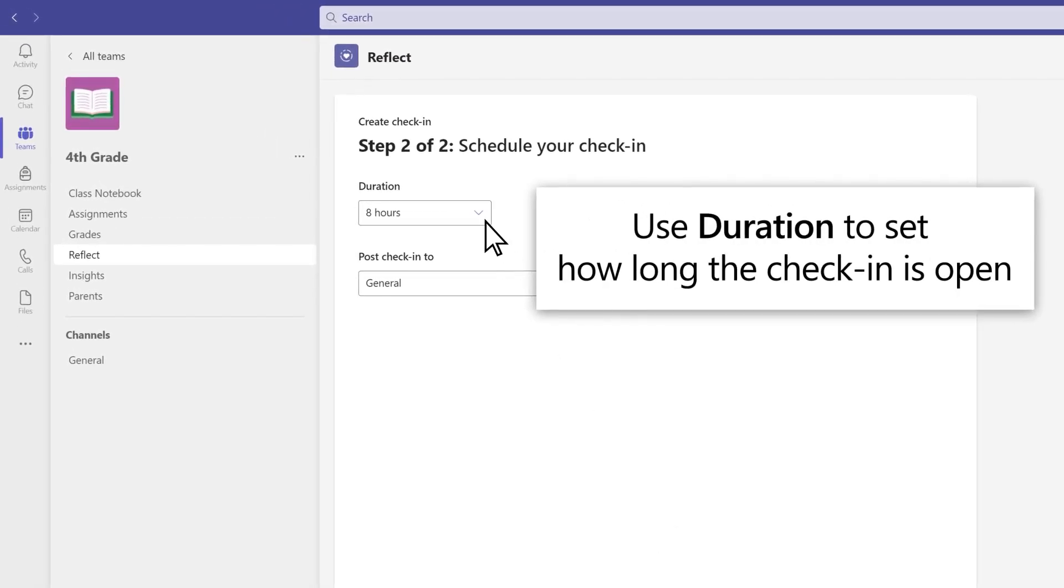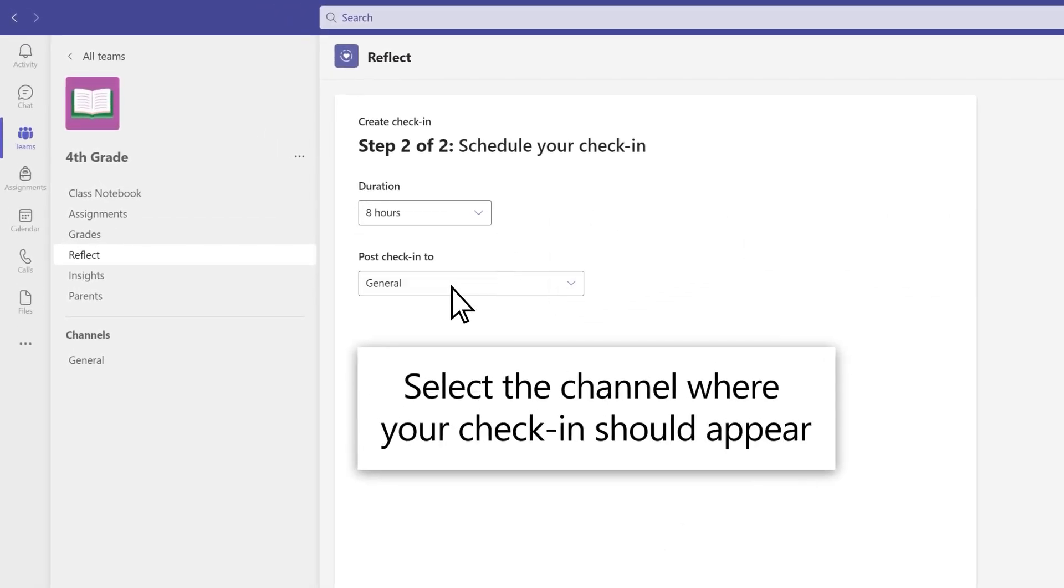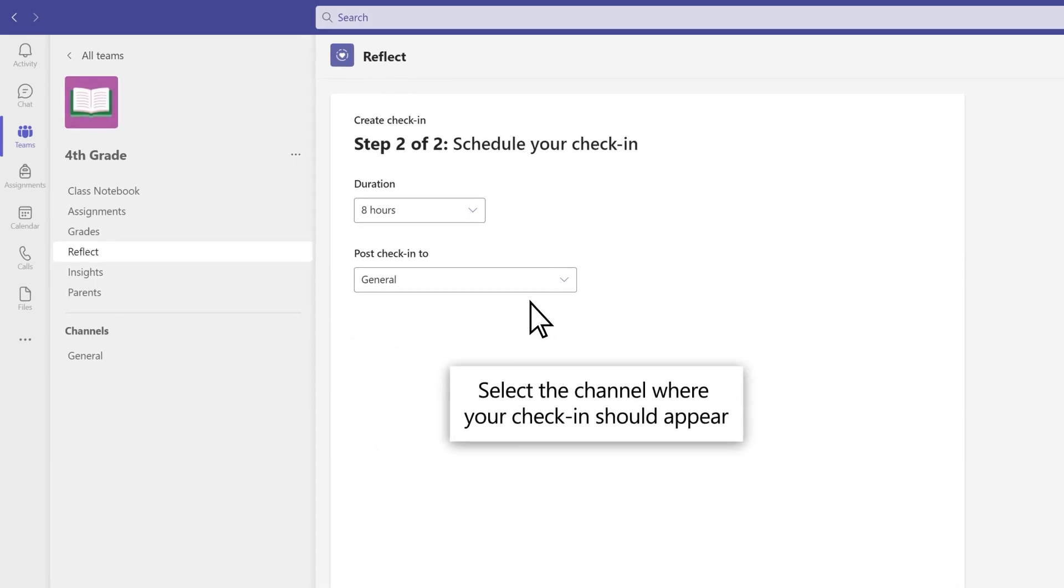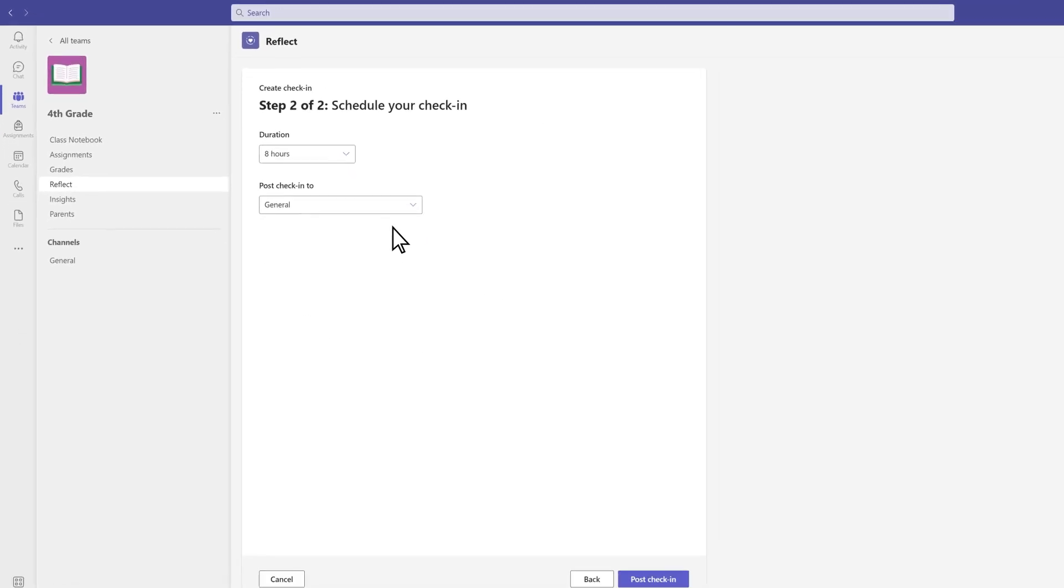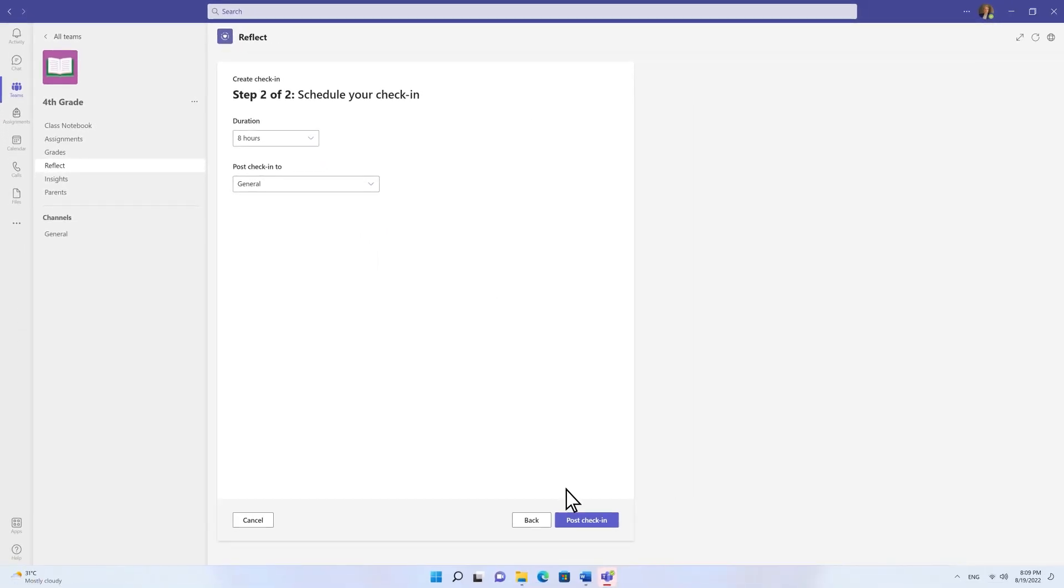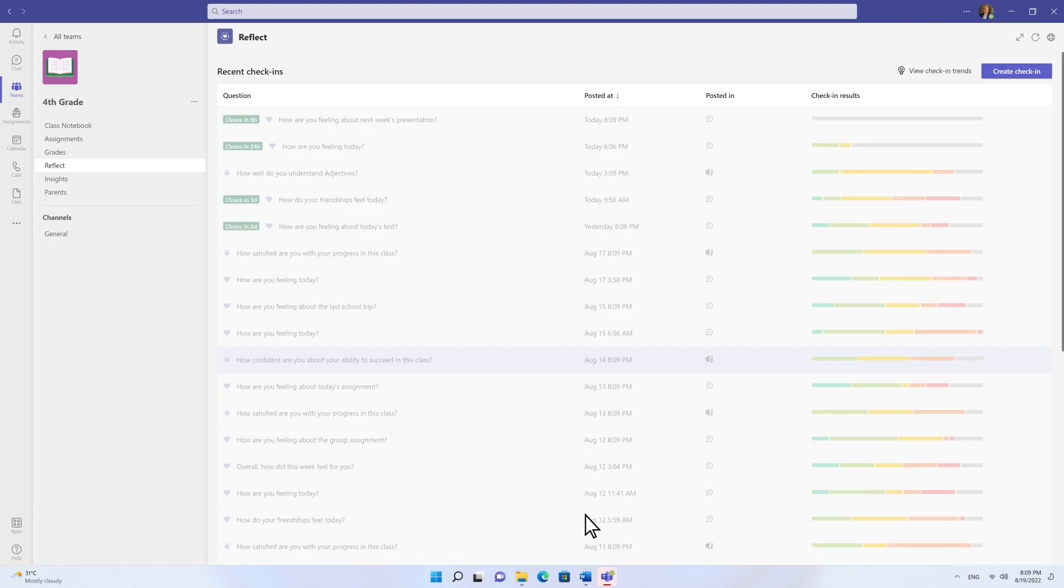Decide how long students have to respond and where your check-in should appear. Then select Post Check-in.